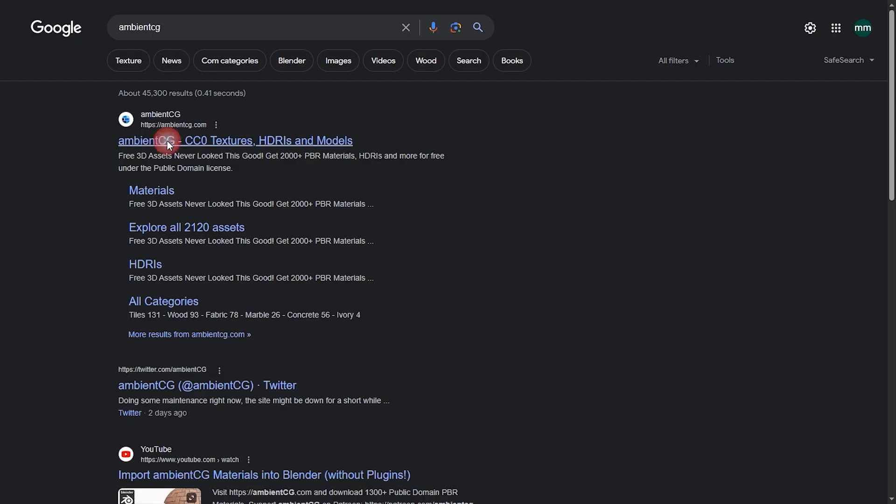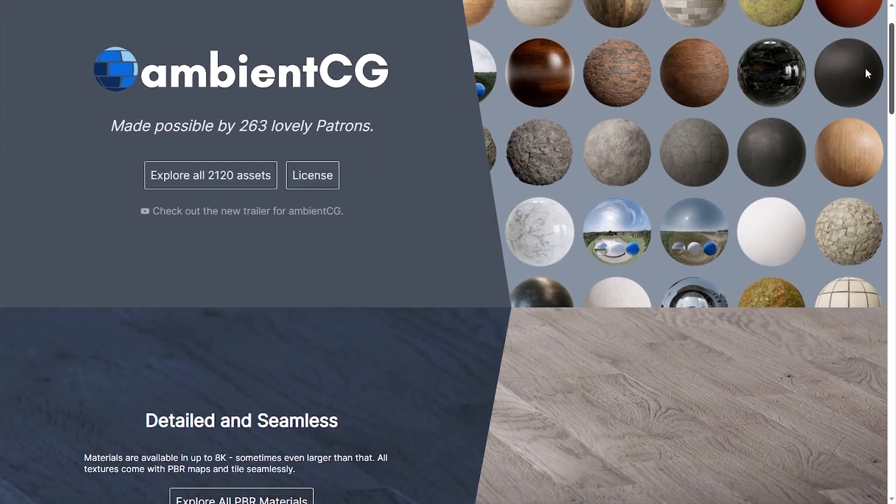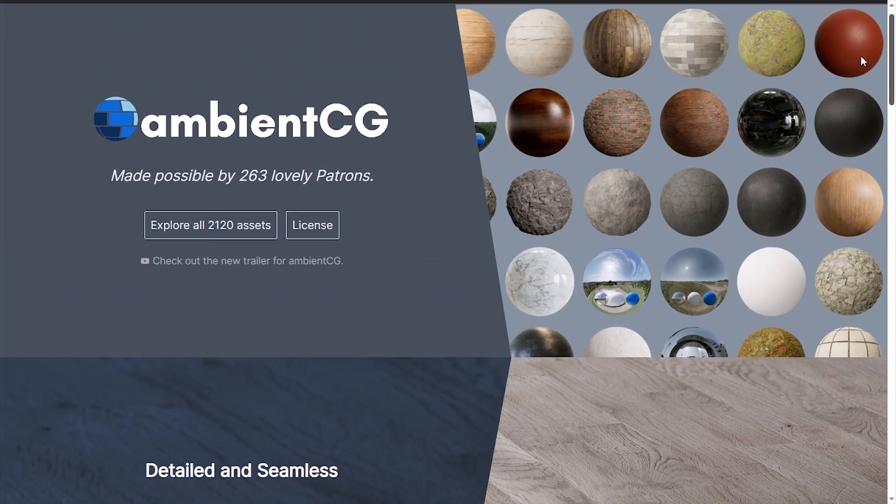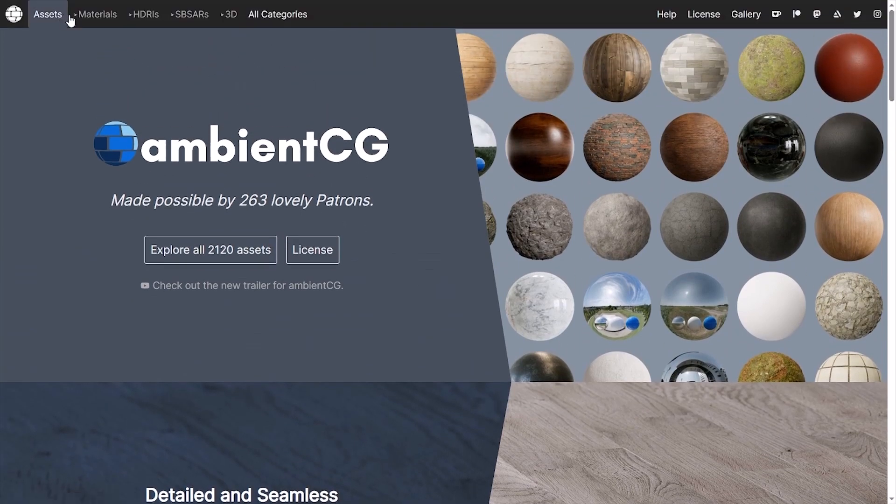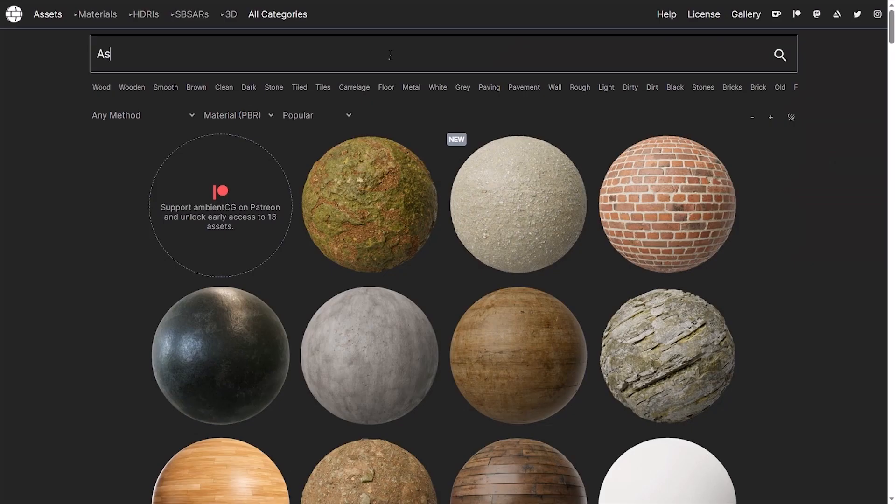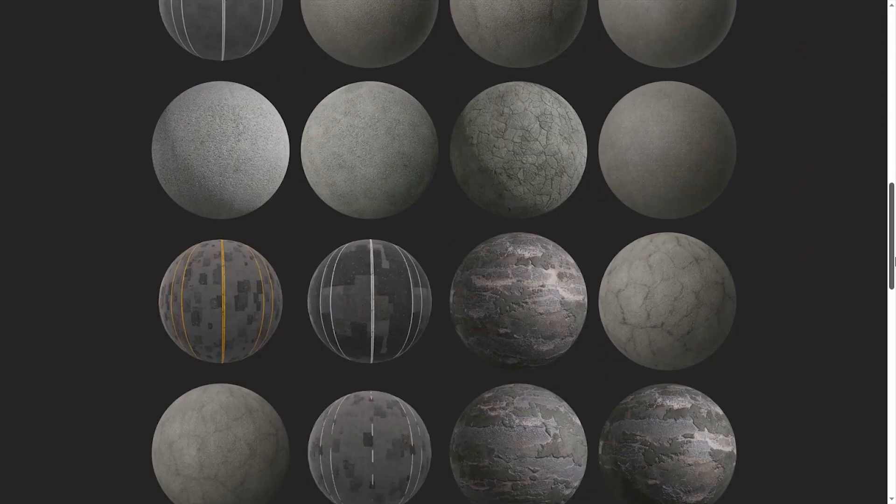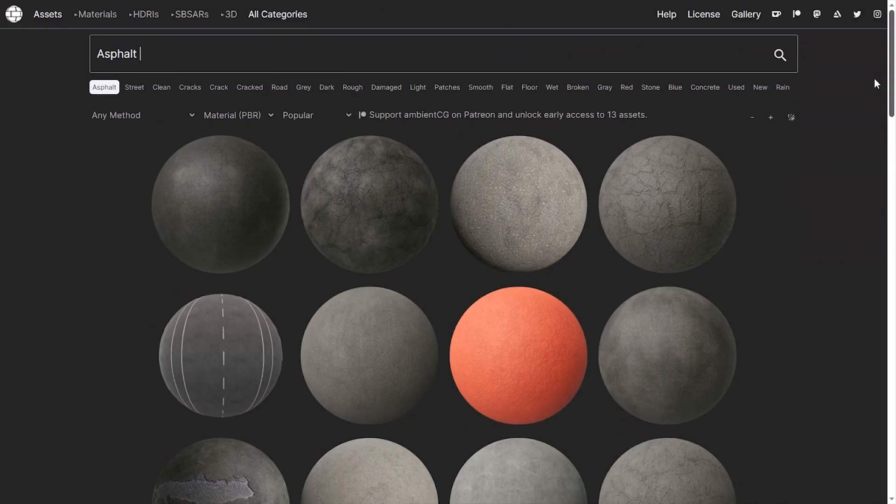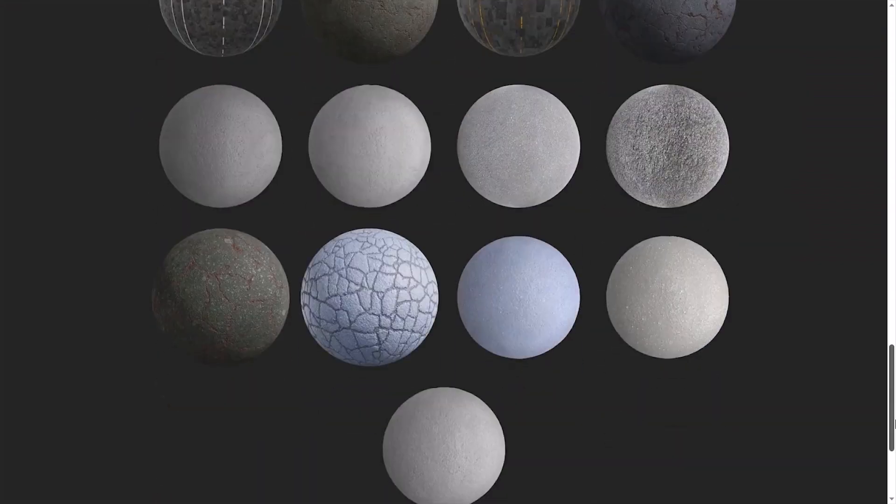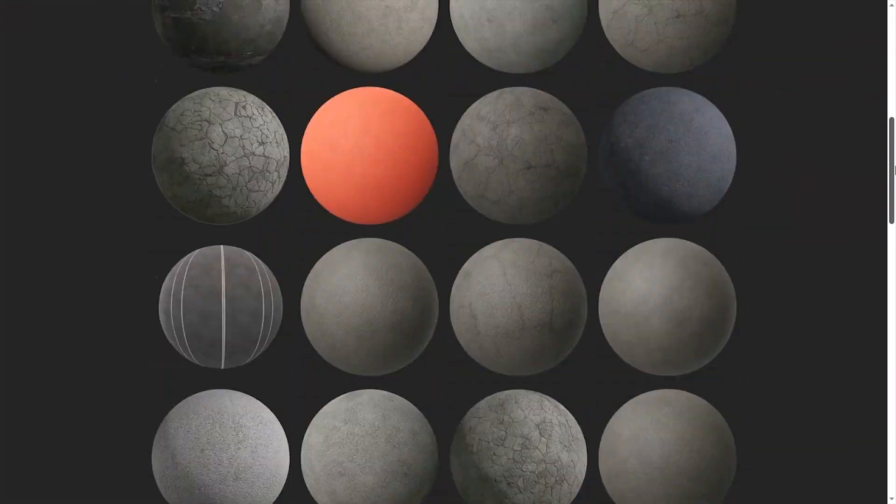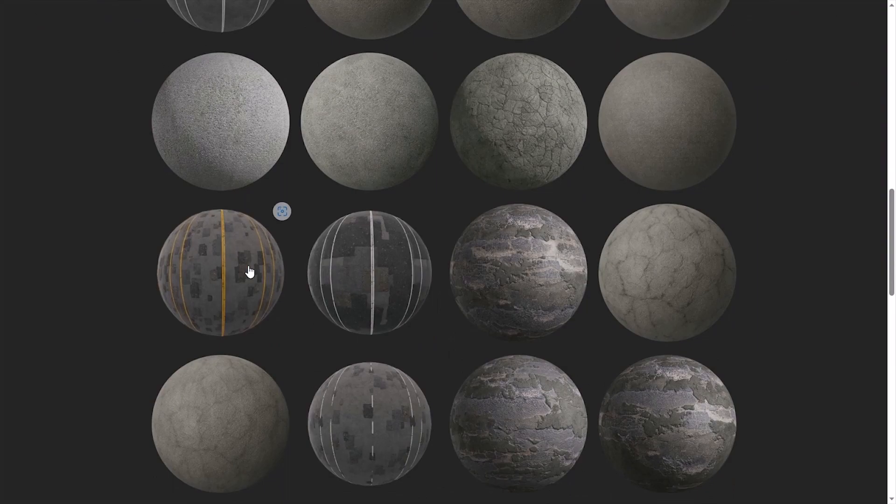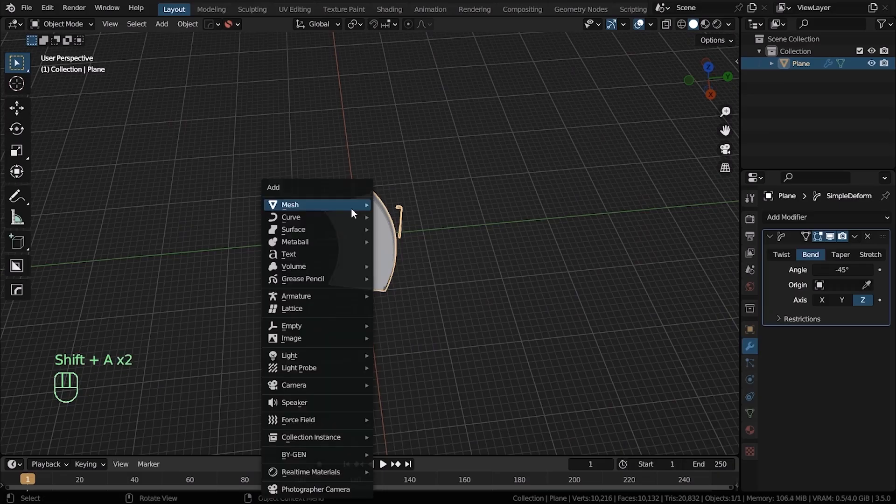You can visit websites like textures.com or AmbienCG to download free high quality materials and textures for your projects. When you're done texturing your assets, now you want to make this road circular, which is also perfect for making a loop video if that's what you guys are going to go for.